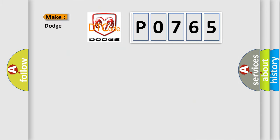So, what does the diagnostic trouble code P0765 interpret specifically for Dodge car manufacturers?